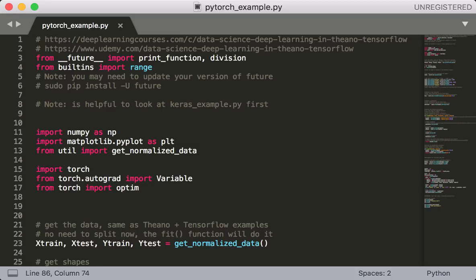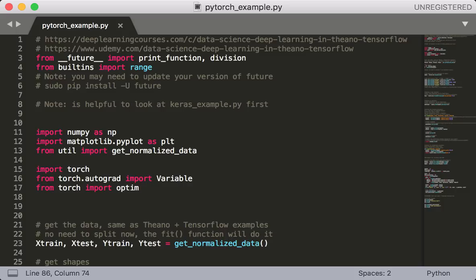So let's look at the code. The relevant file in the course repo is pytorch-example.py. First let's check out the imports. As usual, we have numpy, matplotlib, and util for getting the data. For PyTorch, we're going to need the top-level torch. Then we also need the variable class and the optimizer module.